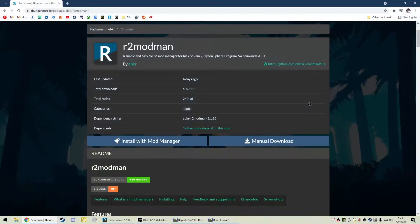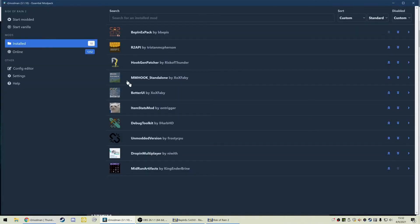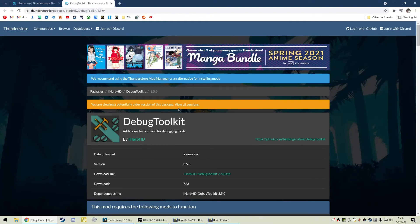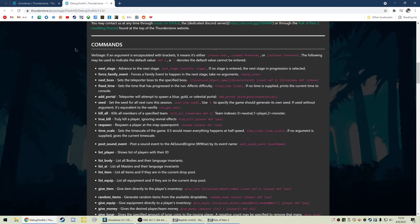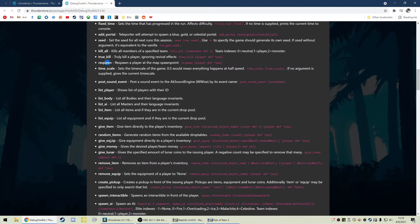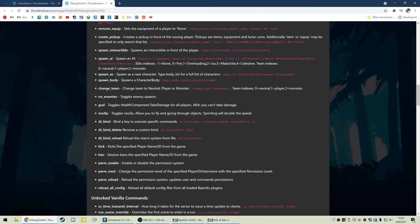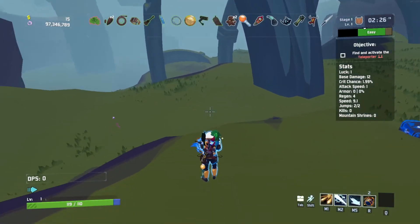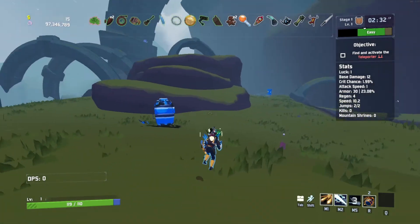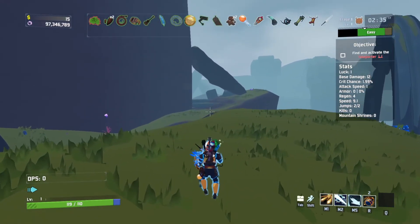Now let's look at some of the Debug Toolkit commands. To find them, go into your mod manager and click Debug Toolkit. Click the version number and it will take you to the website where you can see all the commands. There are a bunch of different ones: Kill All, True Kill, Respawn, a lot of basic stuff, but also things like Give Items, Give Equip, Spawn Interactables — just play around with these and see what they do. F1, F2, and F3 toggle portals on my other profile. On this blank profile you have to configure your own commands.